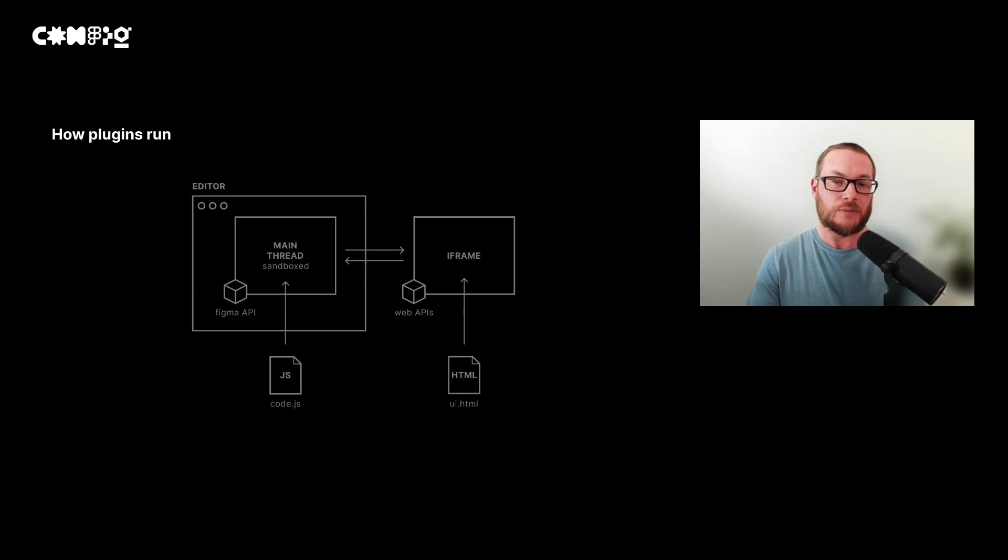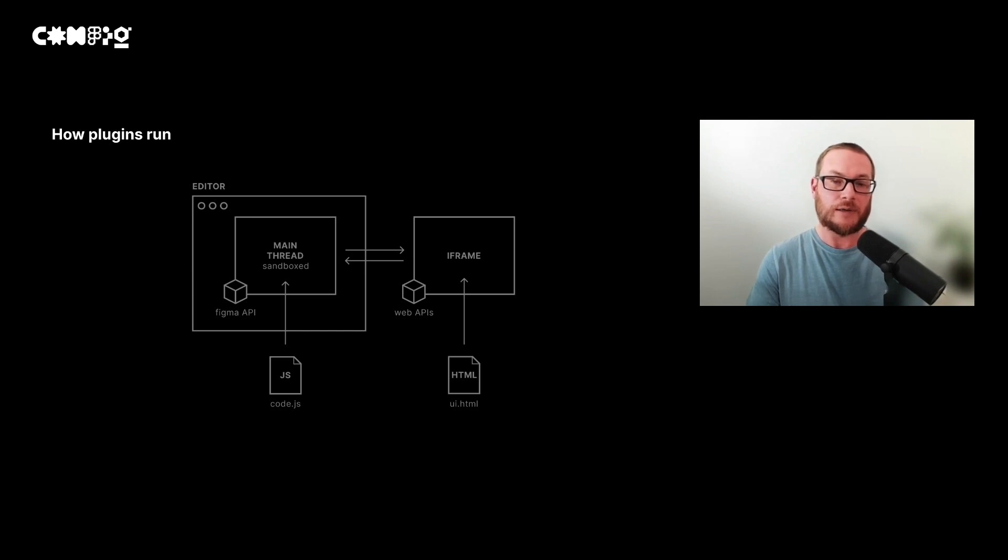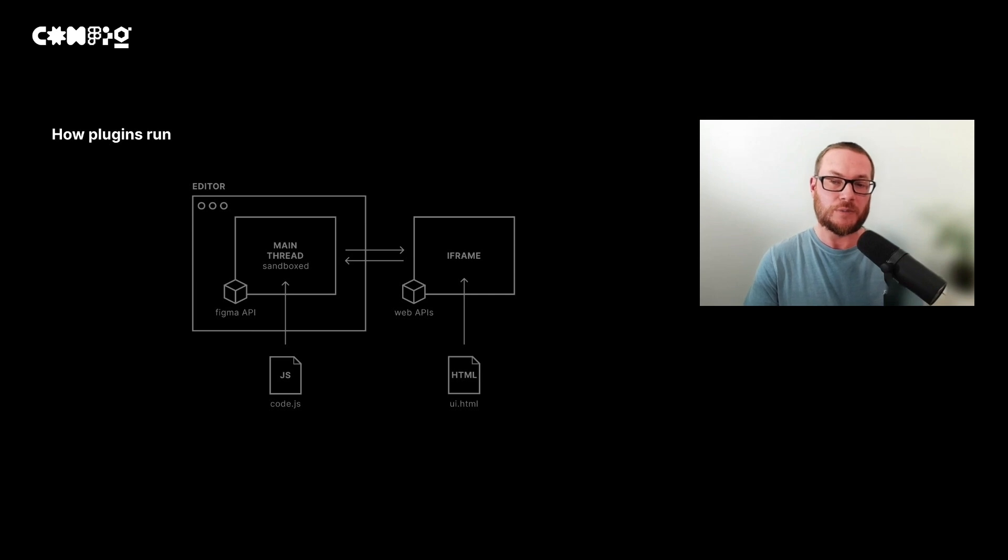Within our code file, we can use the Figma API. And within our UI file, we can use different web APIs. Both the code and the UI can pass messages to one another, which means we have the potential to do some awesome things.